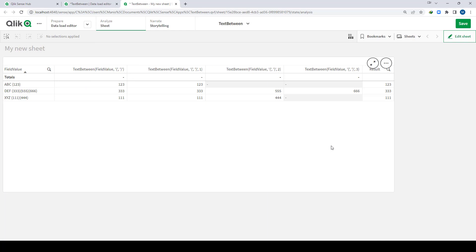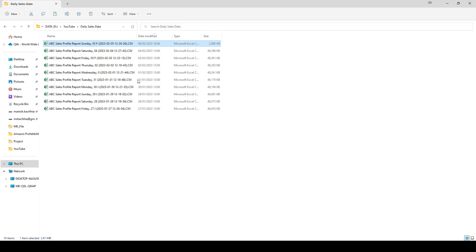Now I will show you a practical use case of this function. For one of my clients I was getting data something like this — the client frequently sends me files and I have to pick the file with the maximum date and time. The frequency of this data is uneven; sometimes I get a file twice a day, sometimes once a week. My objective is to find the latest file and load data from it. I could use the file time function, but in this example I will show how to use TextBetween to get the latest file.